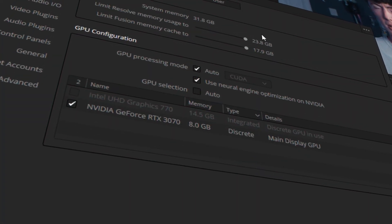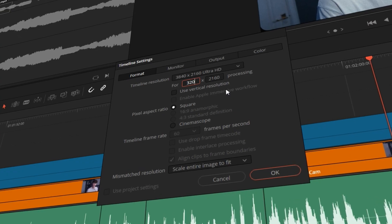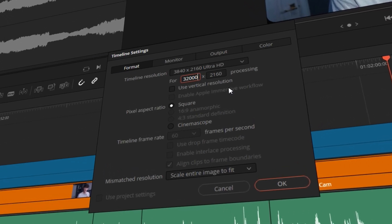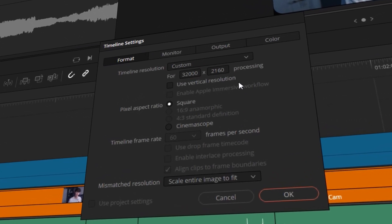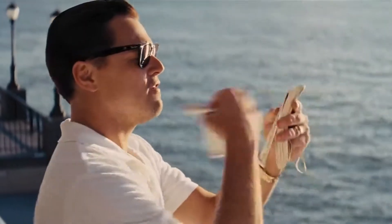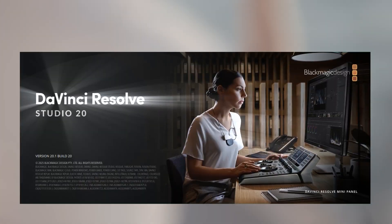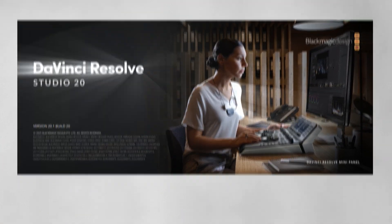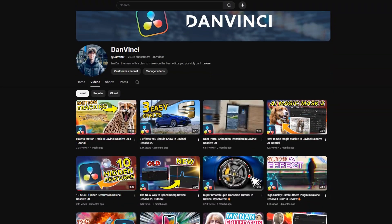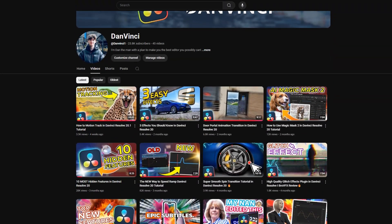What exactly are the key differences between DaVinci Resolve Studio and the free version? In this video I'm going to paint a very clear picture as to whether you need to part with your cash and buy the Studio version. My name's Dan, you're watching DanVinci and let's jump into the differences.